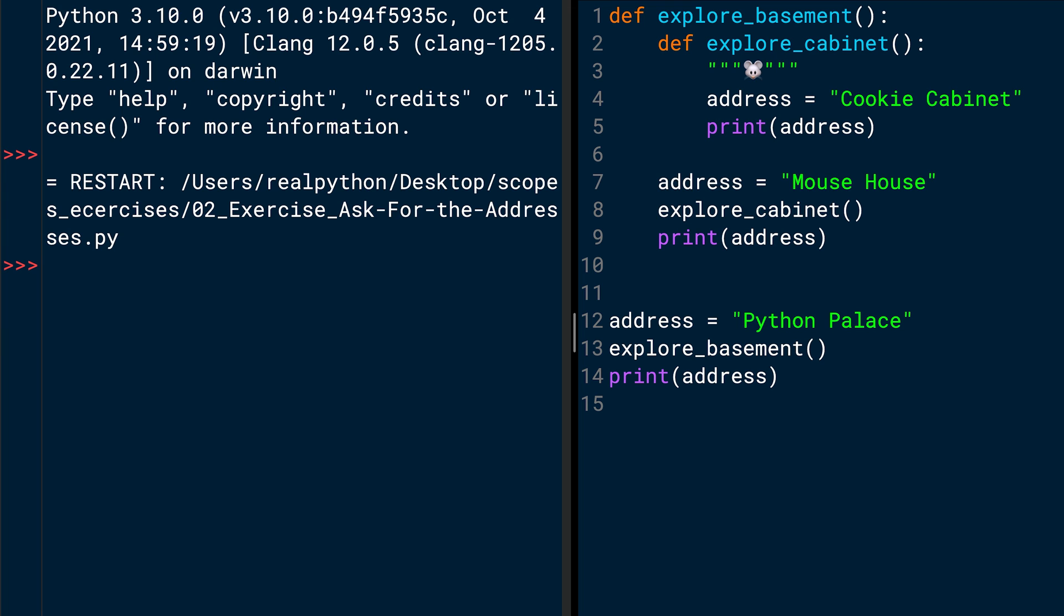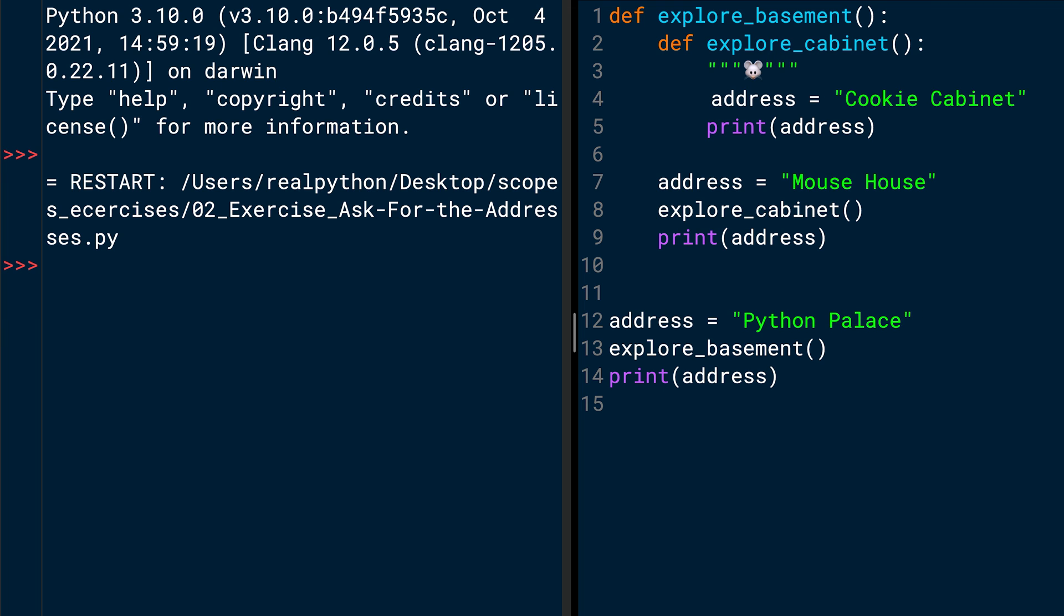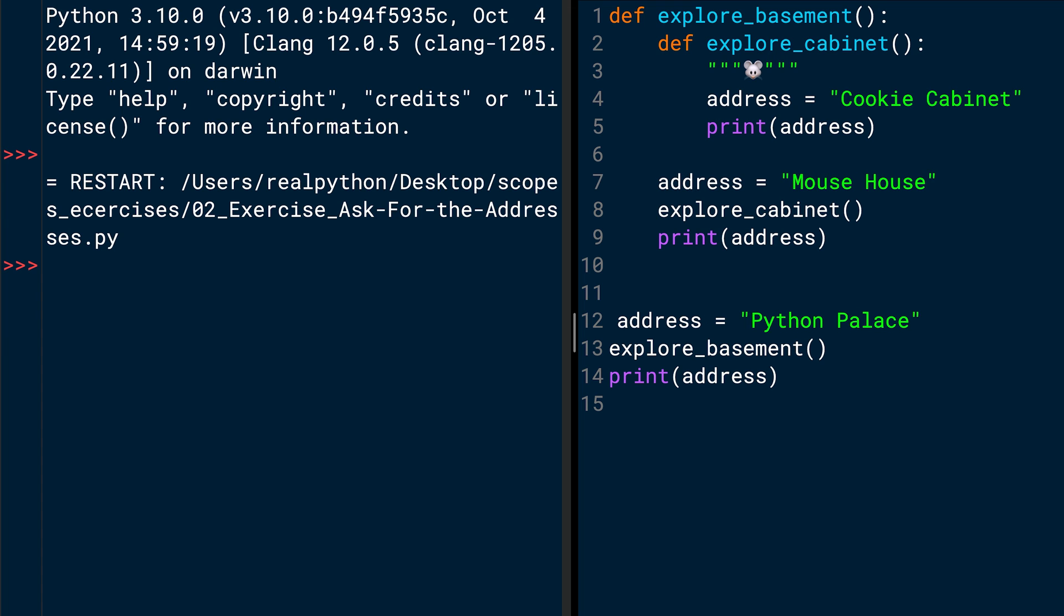And with this, you basically executed the explore_basement function. And you return to line 13 and can move to the next line, which is the last print function call. And again, it's calling address. And now you look for the address in this scope, which is basically now the local scope, but also the global scope. So there might be a bit of a mind twist there. And you pass an address into the print function call. And in the same scope of this print function call is the address variable in line 12, which is Python Palace. So the output should be cookie cabinet, mouse house, and Python Palace. Let's try it out.